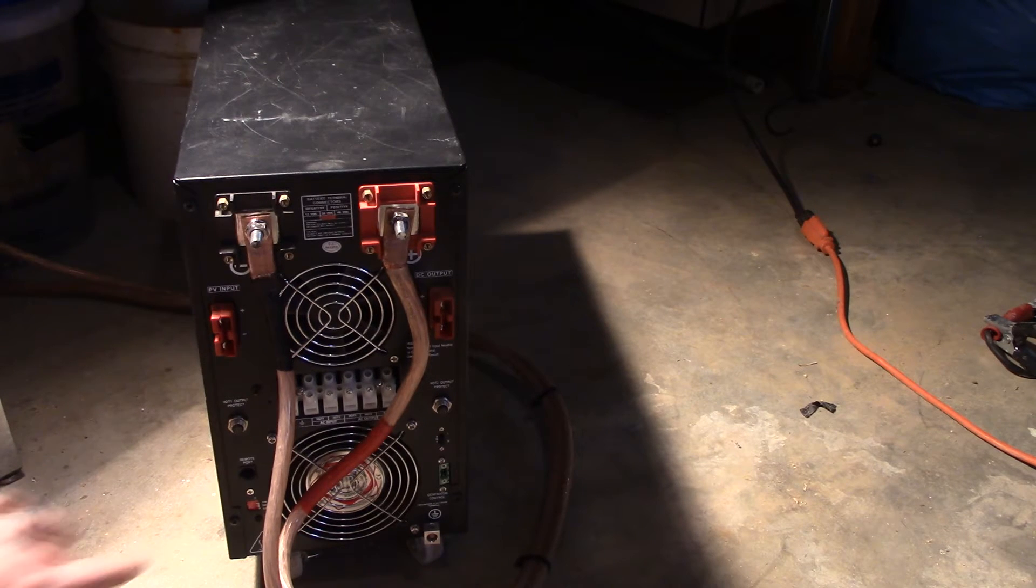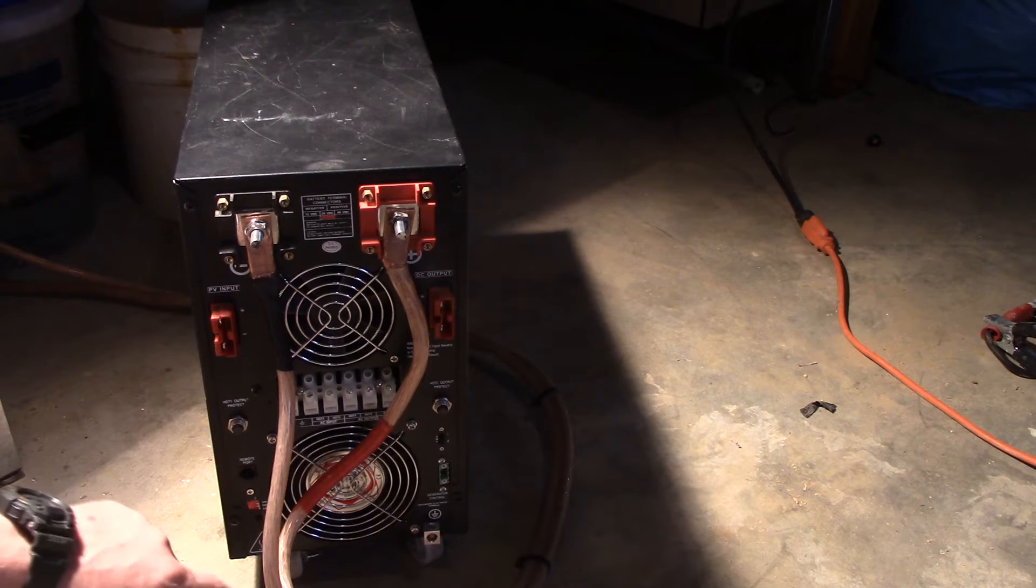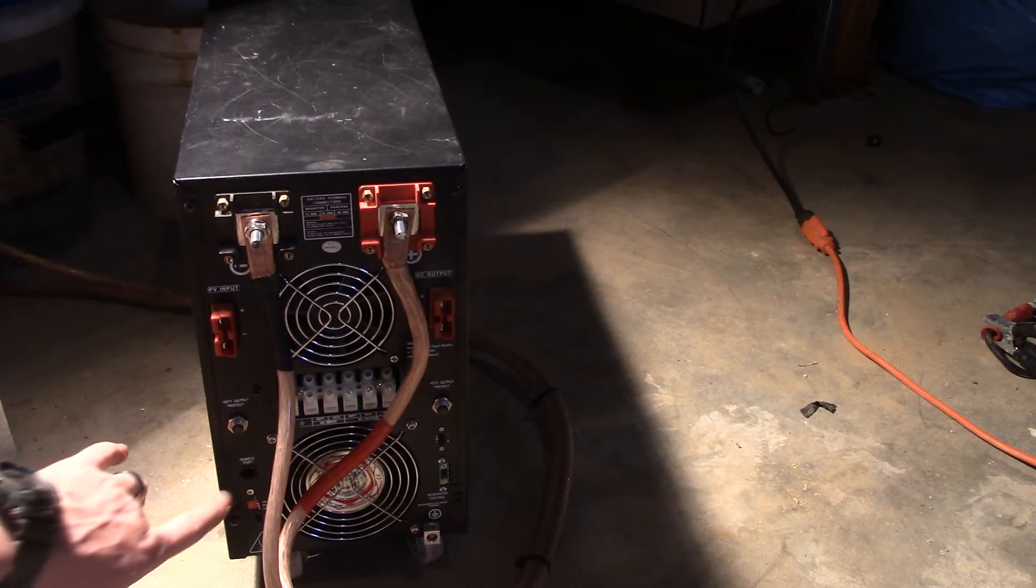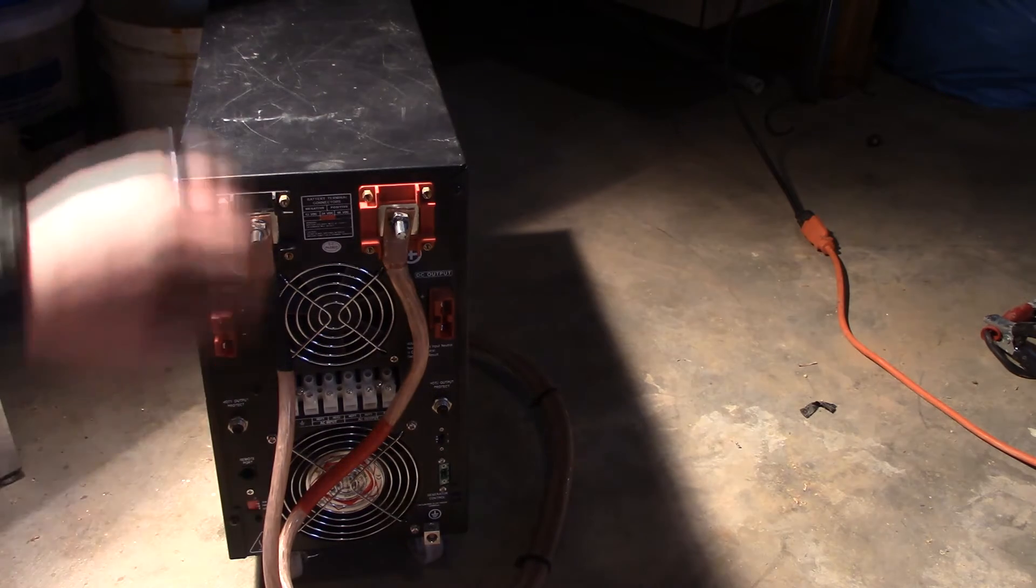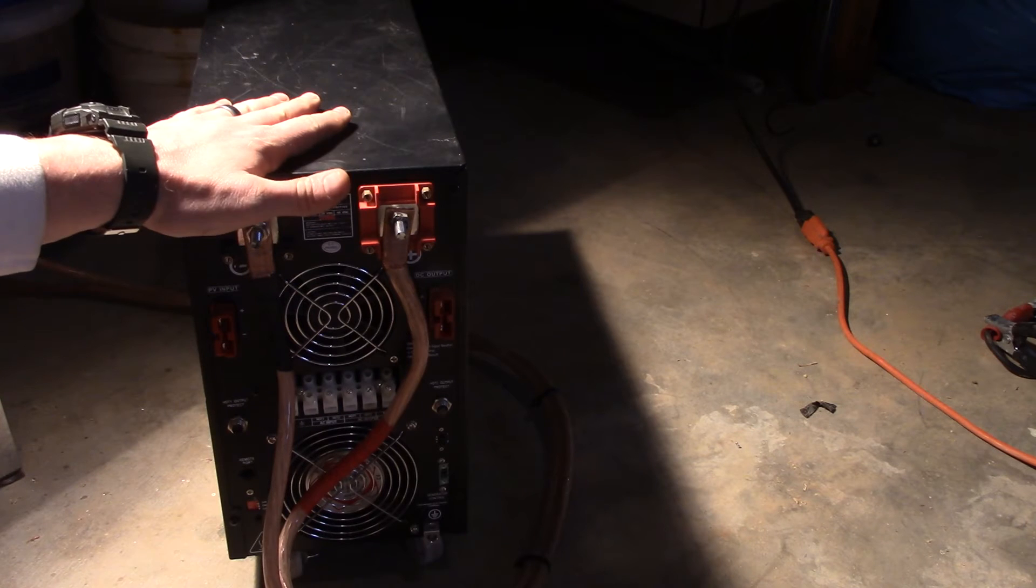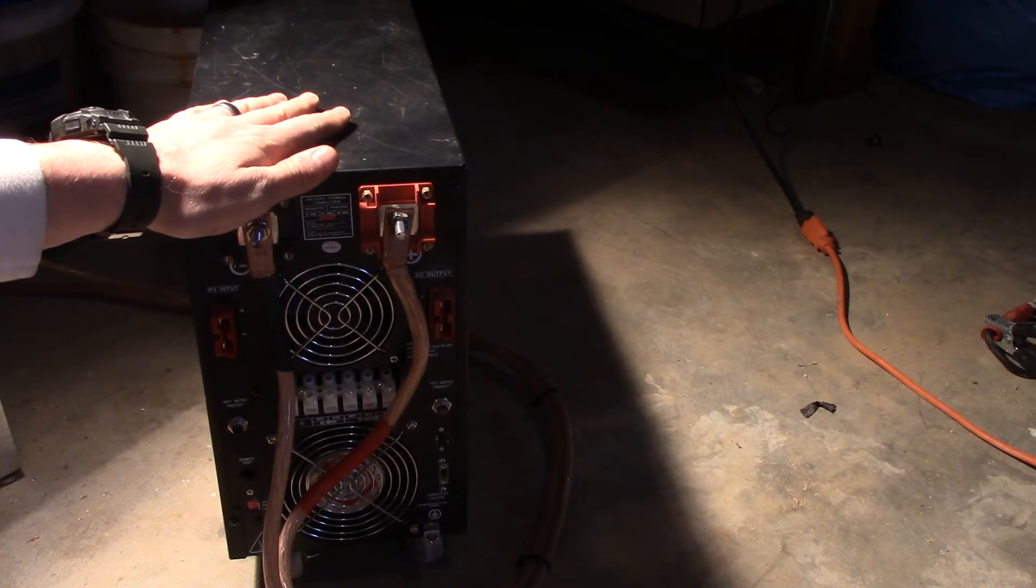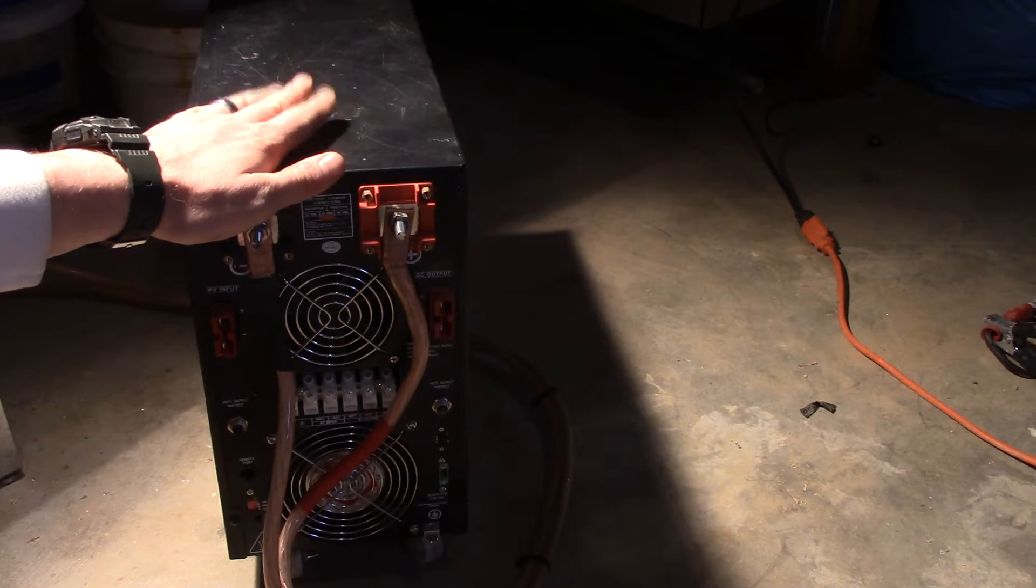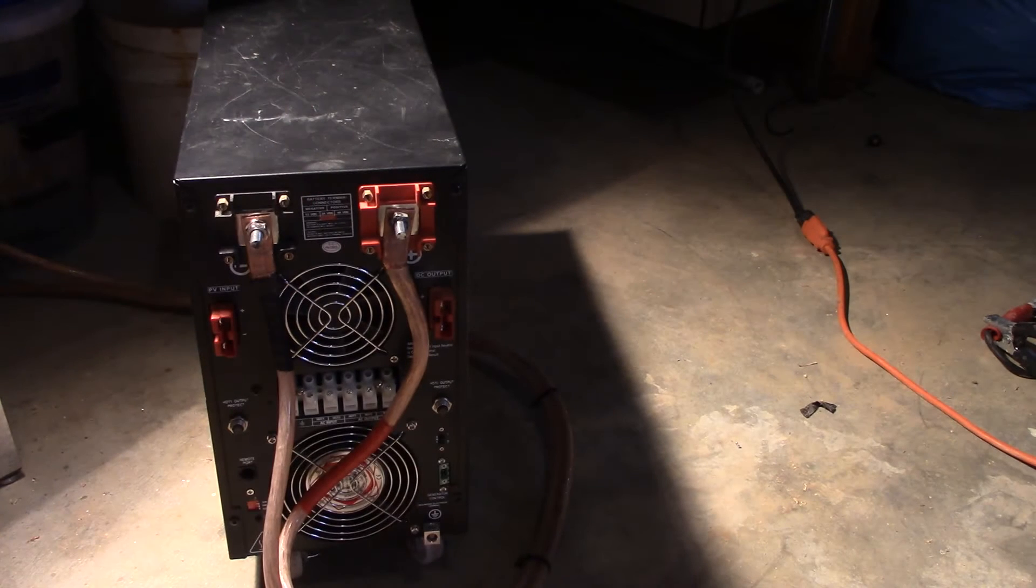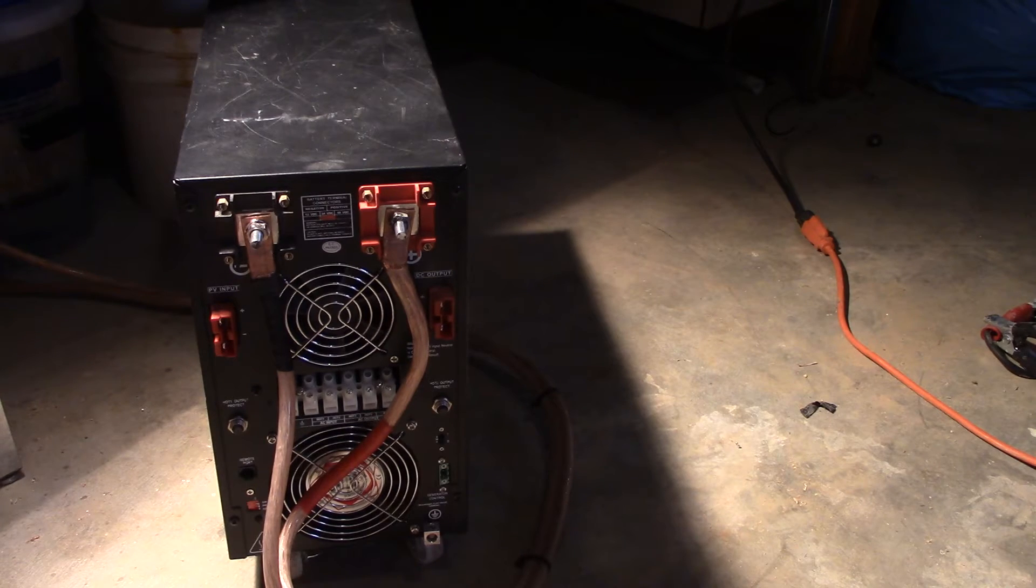You got several dip switches, charge current and control. It's not really that important right now because we're not going to be using this to charge anything. We're just going to be using it as an inverter because it's so limited to the capabilities that it has. It doesn't show you anything practically.